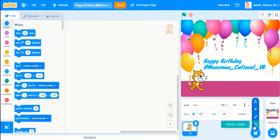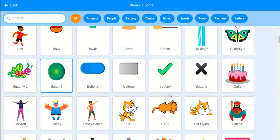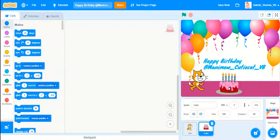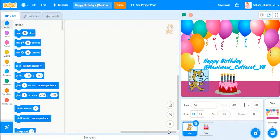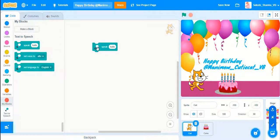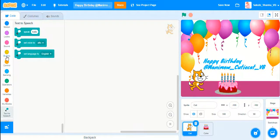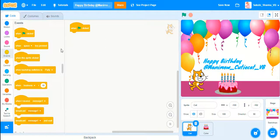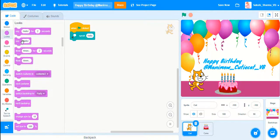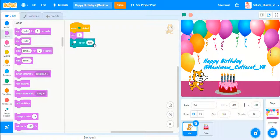I will increase the size. Now that's done — I'll go back to the code. I also want a cake, so I'll search for a cake — it's here. Now I will add the Text to Speech blocks. I'll take a green flag block and I'll set up the speak block.